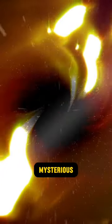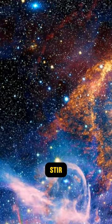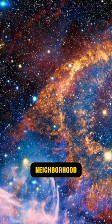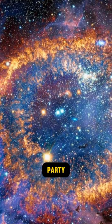This mysterious space anomaly is causing quite a stir in the galactic neighborhood, and it's not just because it's the biggest party in town.